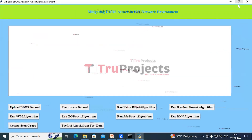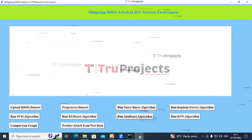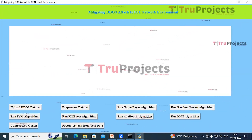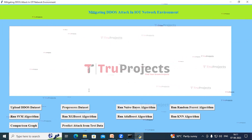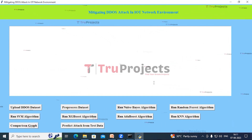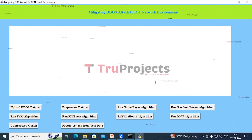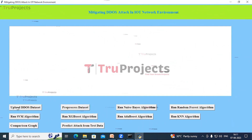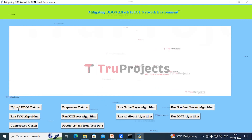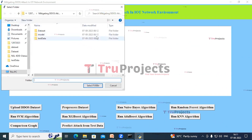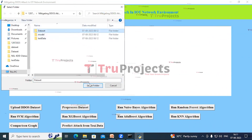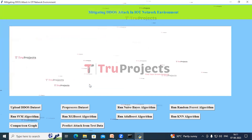Double-click on the run.bat file and this graphical user interface will open. We are interacting with the program using the tkinter library to create this GUI. Now click on the Upload DDoS Dataset button — a dialog box opens, select the dataset folder and click Select Folder.